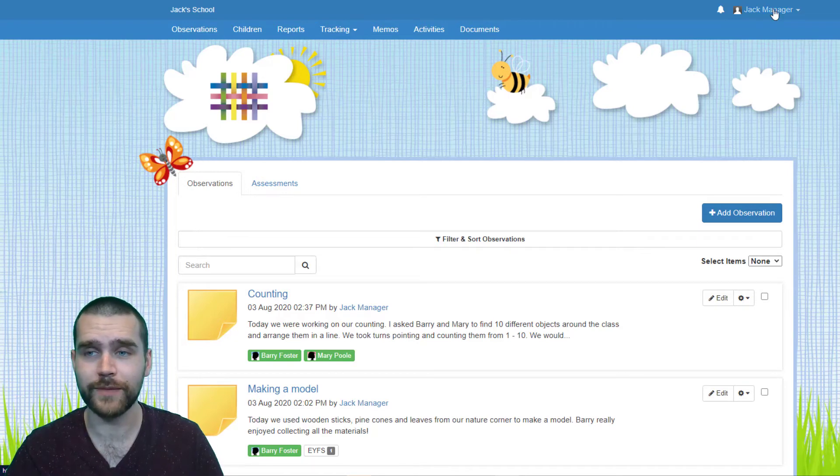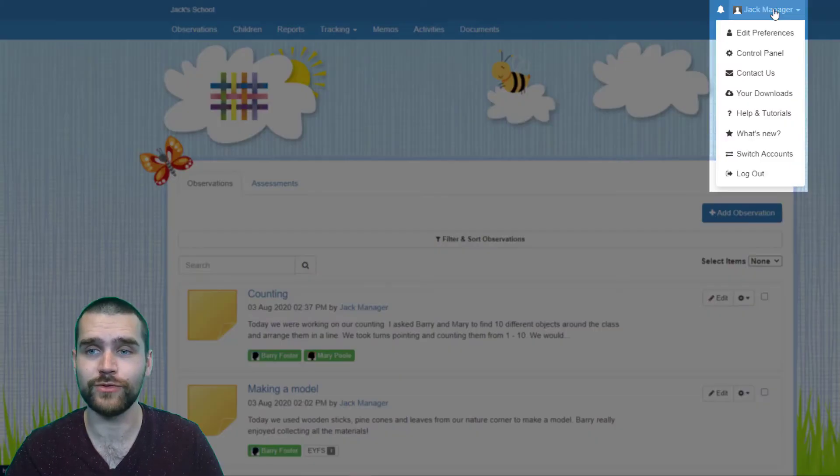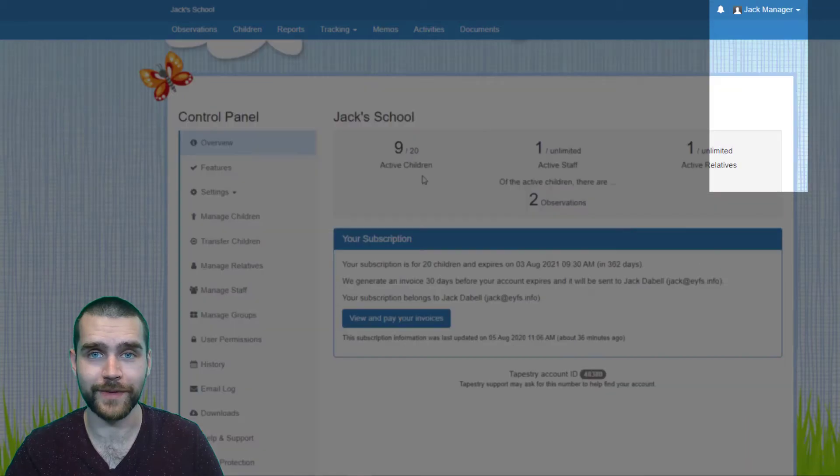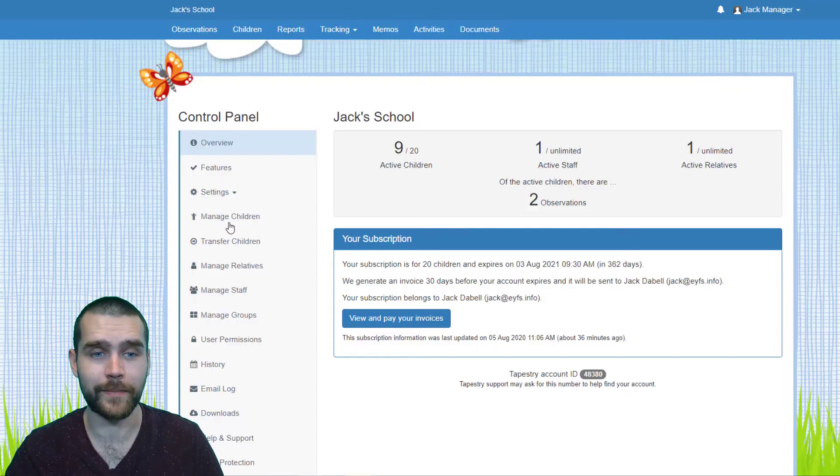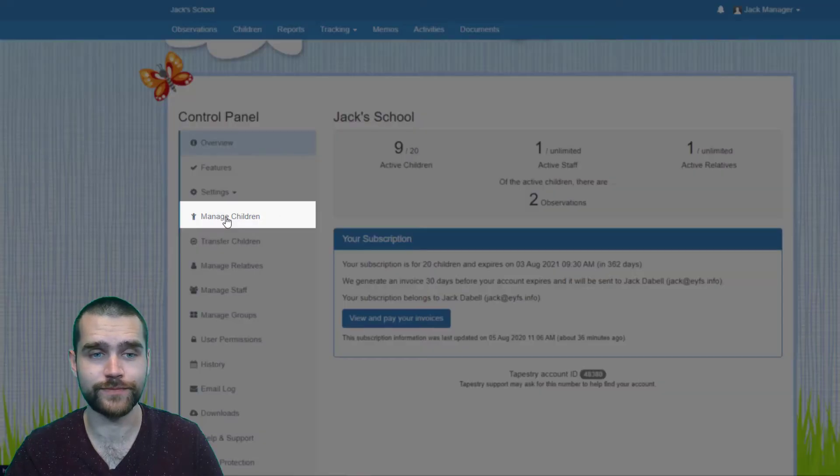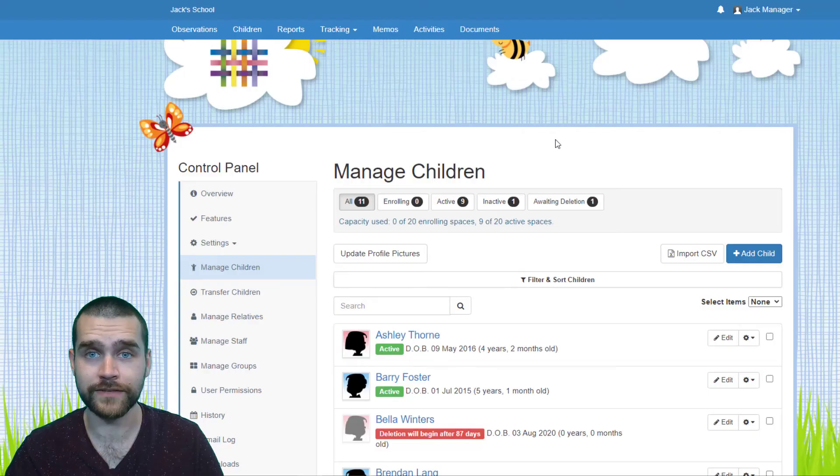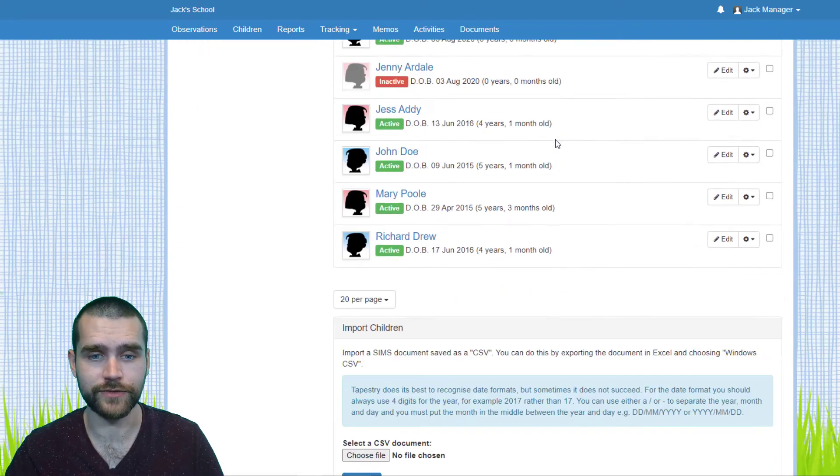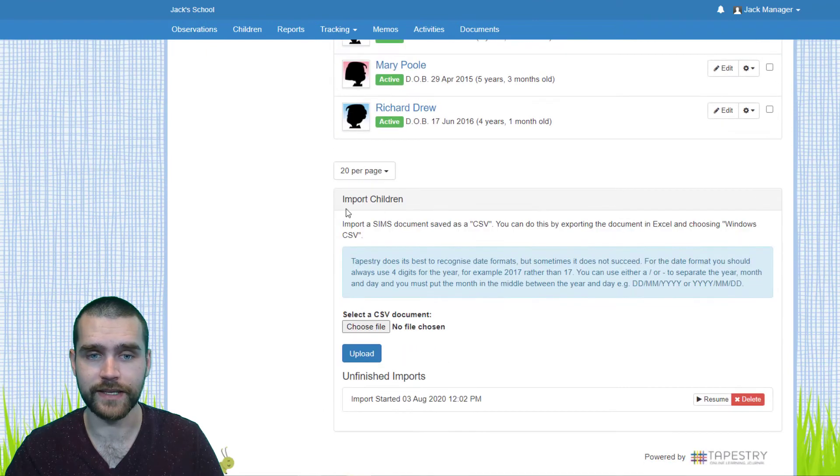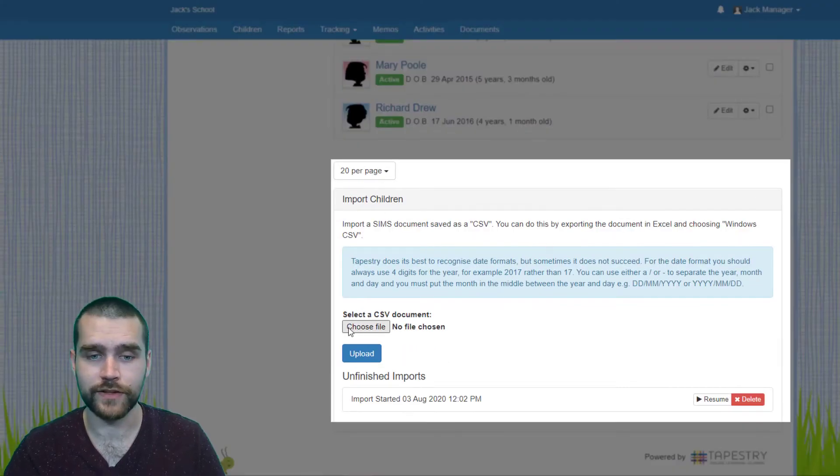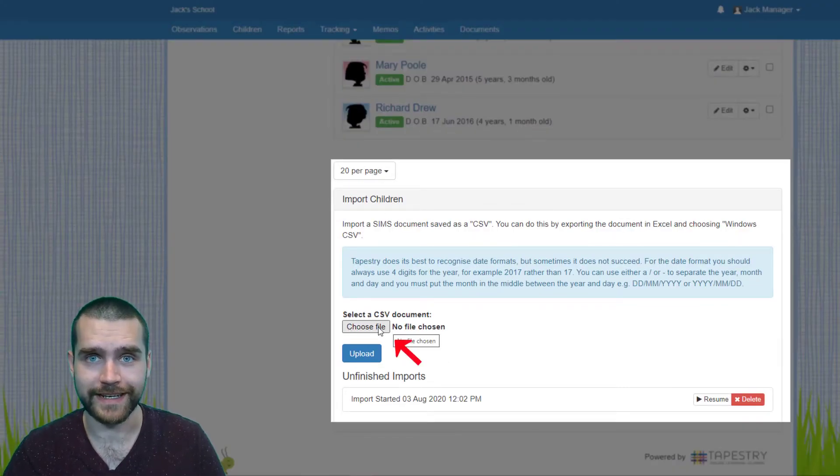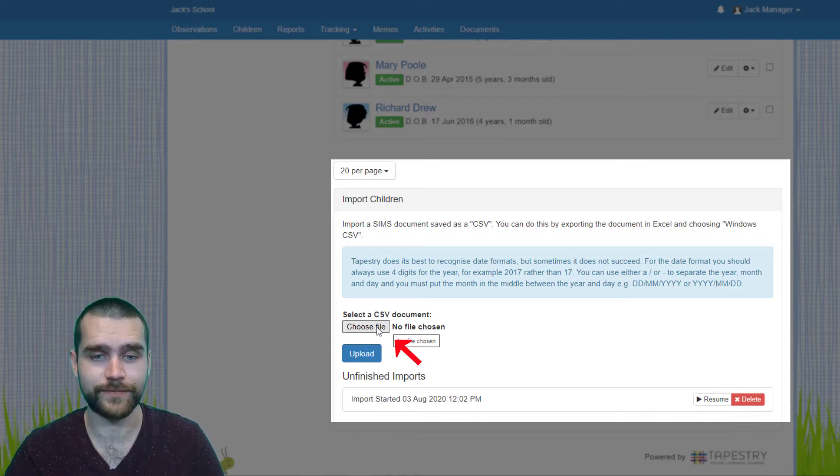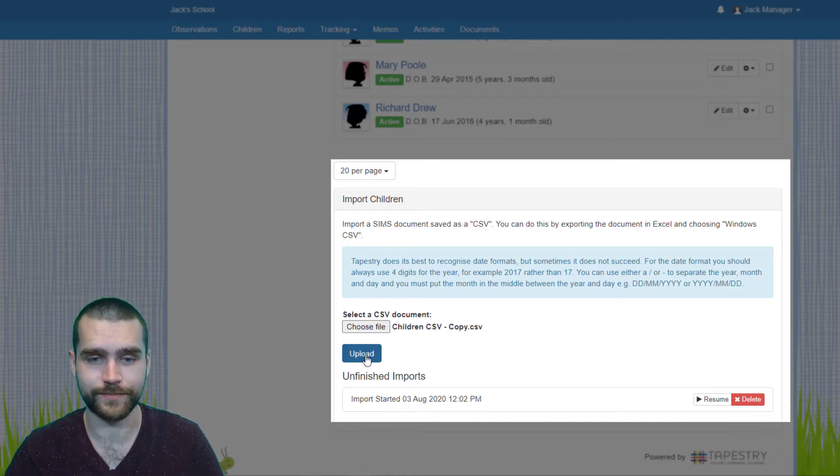To begin, click your username in the top right hand corner and select Control Panel. From here, select Manage Children. Scroll down to the bottom of this page and you'll see the Import Children box. The Choose File button is what you need to click next so you can find your CSV file saved on your computer, and then hit Upload.